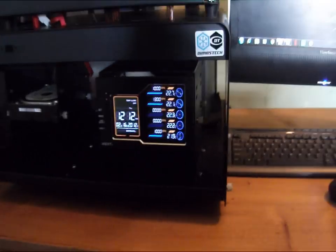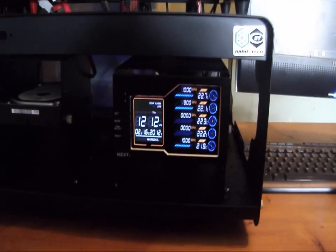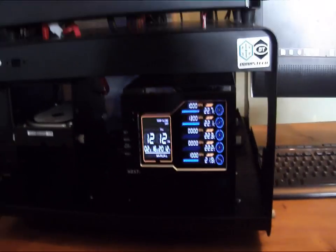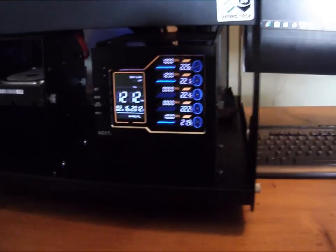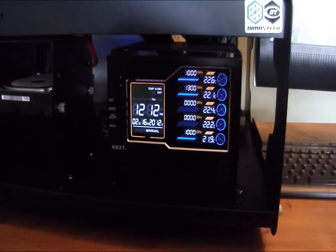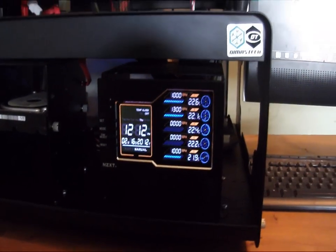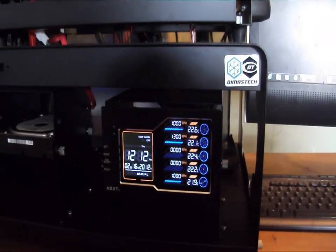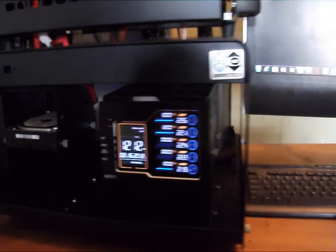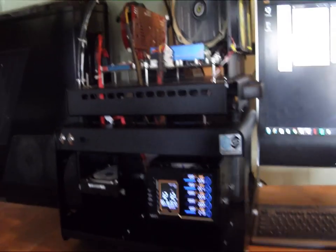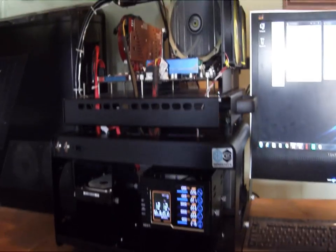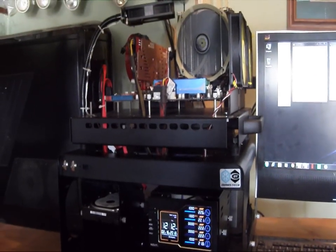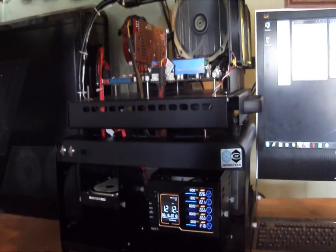But that's going to be it for this update. I just wanted to not make you guys have to wait too long to see what I was doing with the Sentry fan controller, as well as showing a little update on the tech station itself. But anyway, thanks for watching.